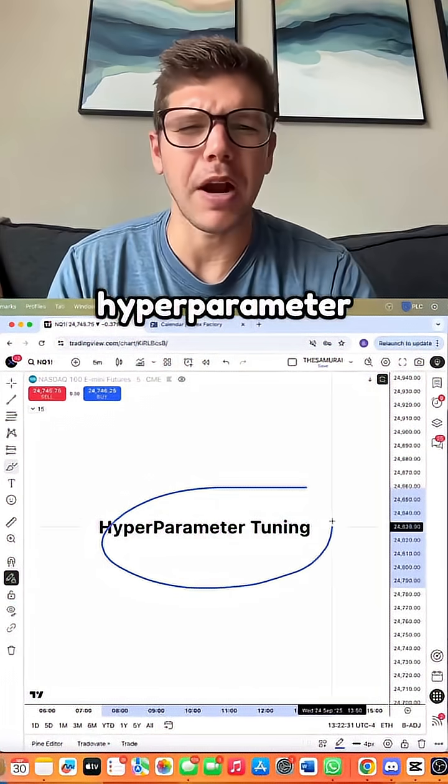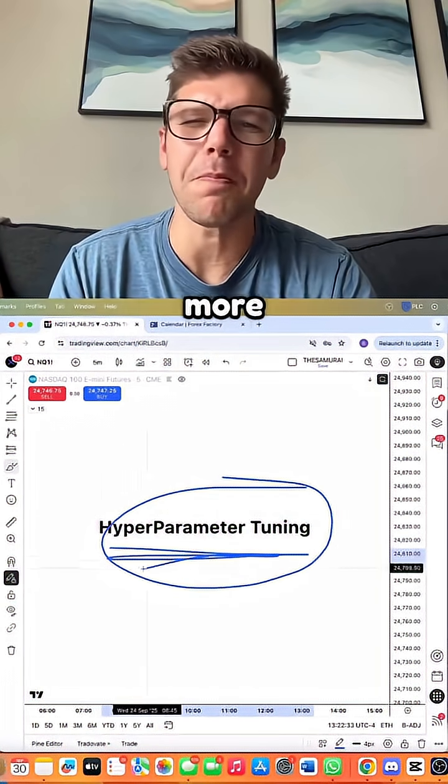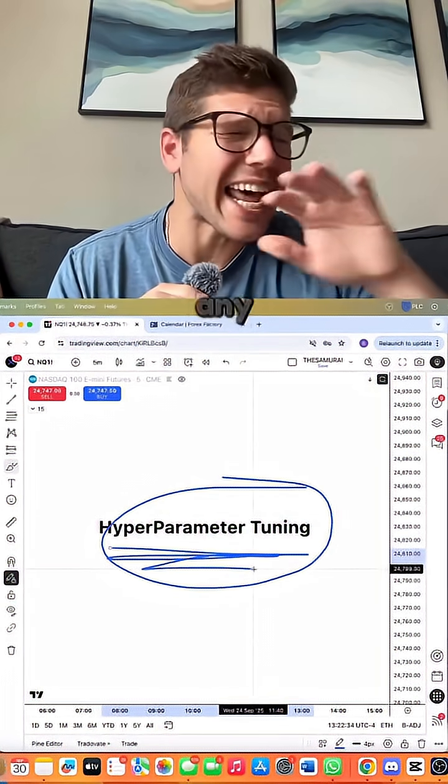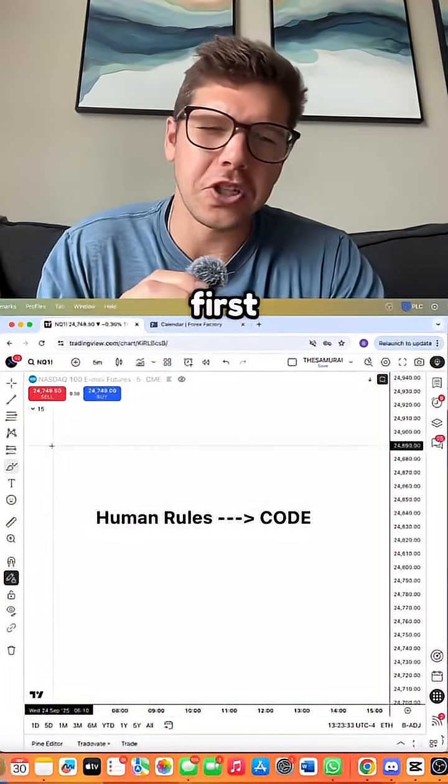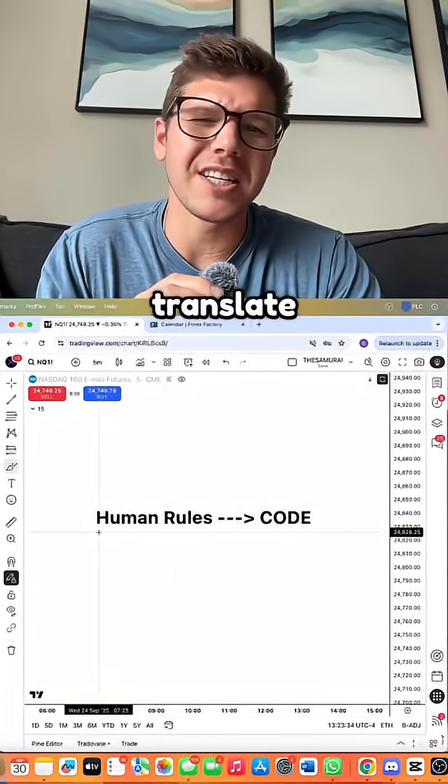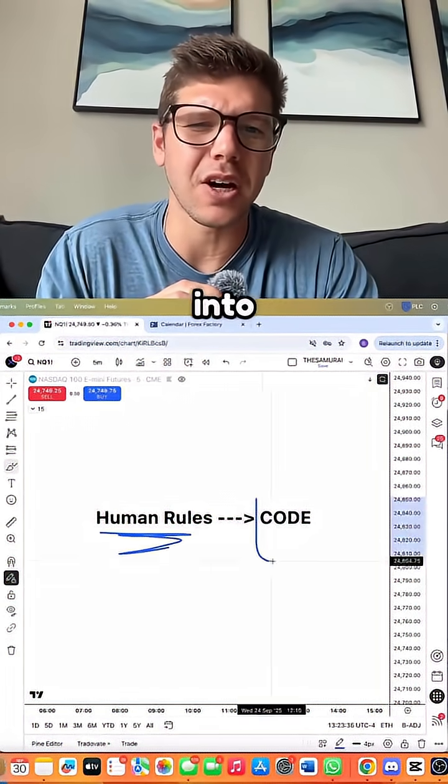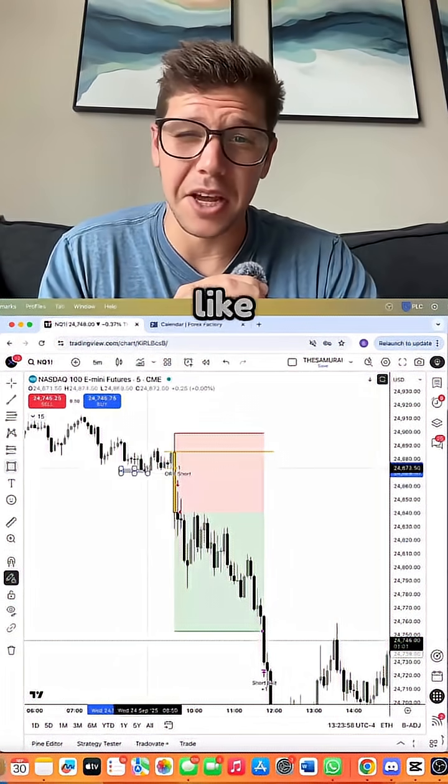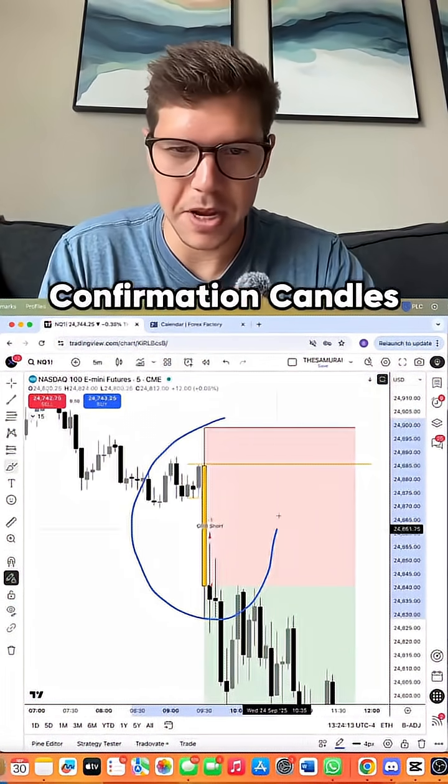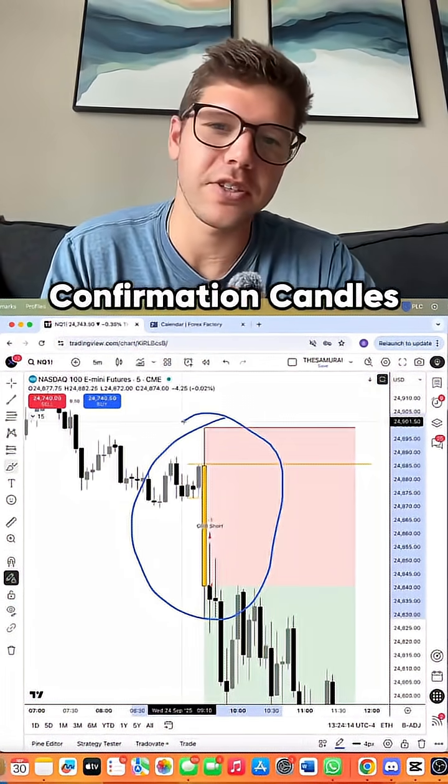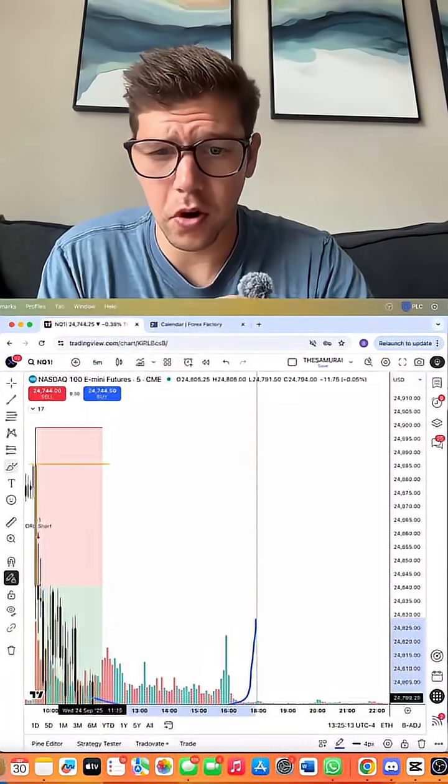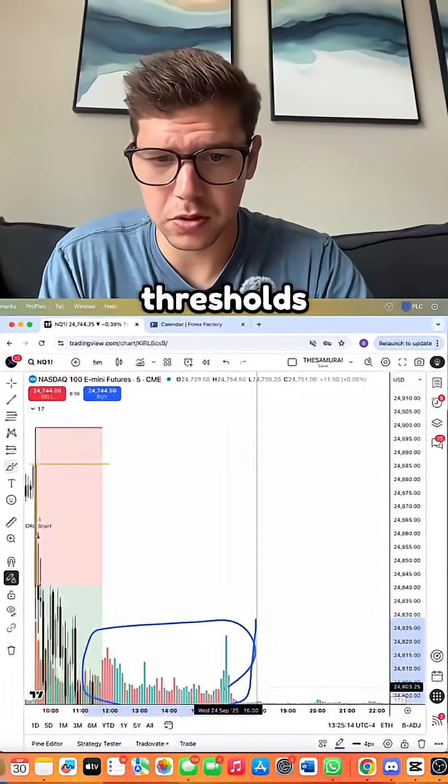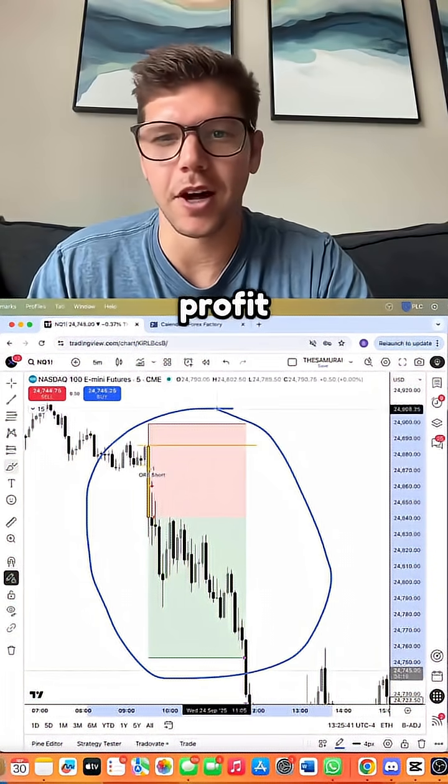We used hyperparameter tuning to make this more powerful than any human trader. But first, we had to translate human rules into code. Things like opening range length, confirmation candles, ATR filters, volume thresholds, and stop take profit logic.